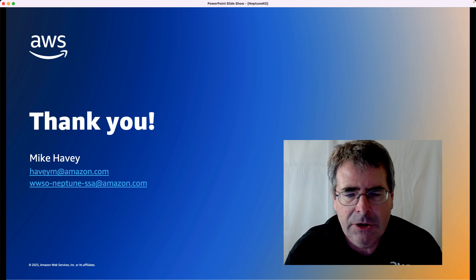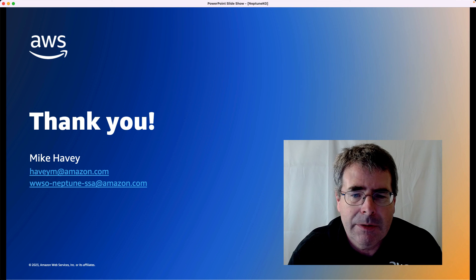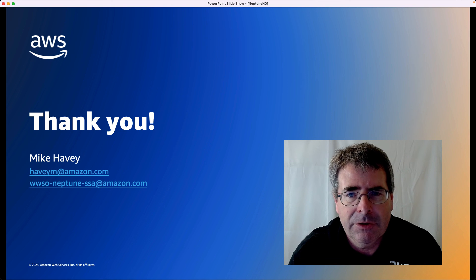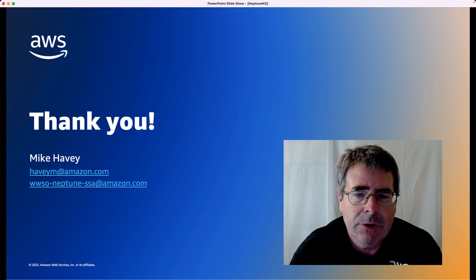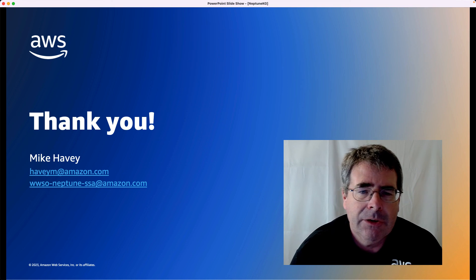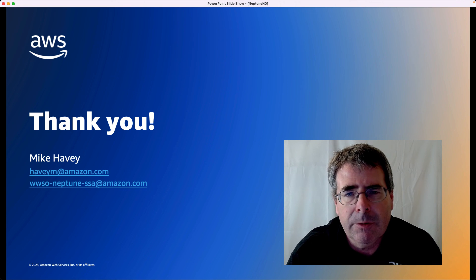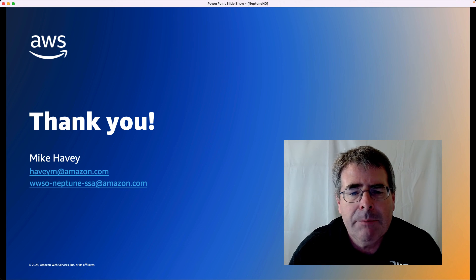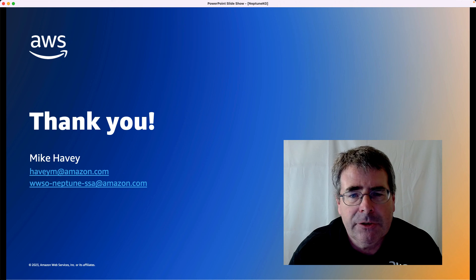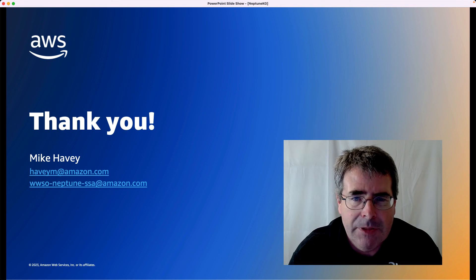We looked at knowledge graph, how it's architected, its purpose, and we showed a demo of it, and you have some next steps to explore it further. Appreciate your time today. My name is Mike Habe, Senior Specialist Solutions Architect with AWS. Thank you.